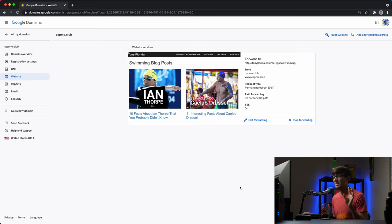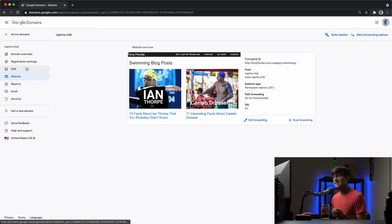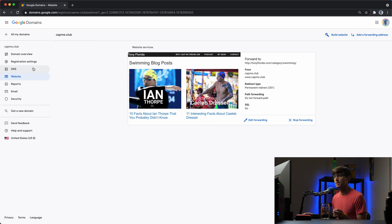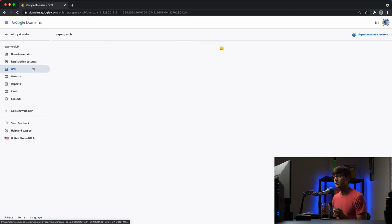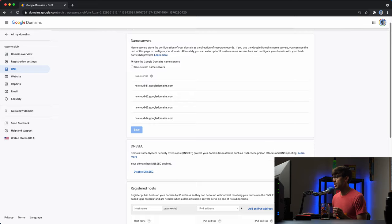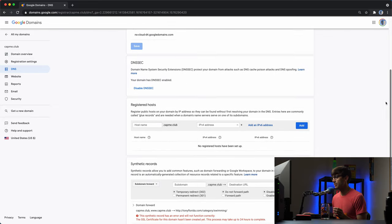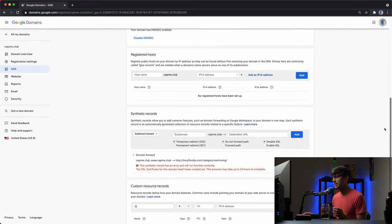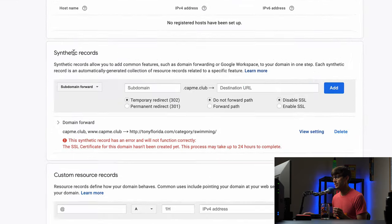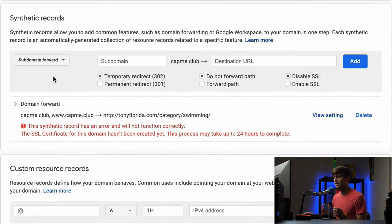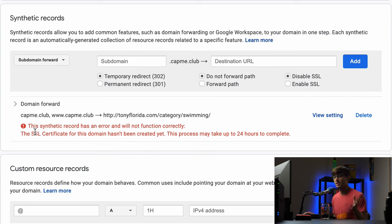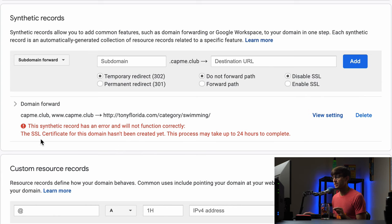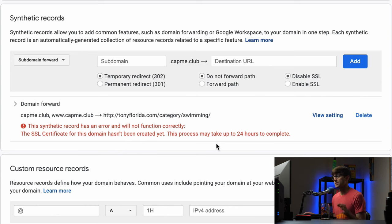one thing the one gotcha that I noticed with this is if you go to the DNS section like everything looks good from this perspective but if you go to the DNS section it's just good to check down here under the synthetic records. You get this I've seen this pretty consistently it says the synthetic record has an error and will not function correctly. The SSL certificate for this domain hasn't been created yet. This process may take up to 24 hours to complete.